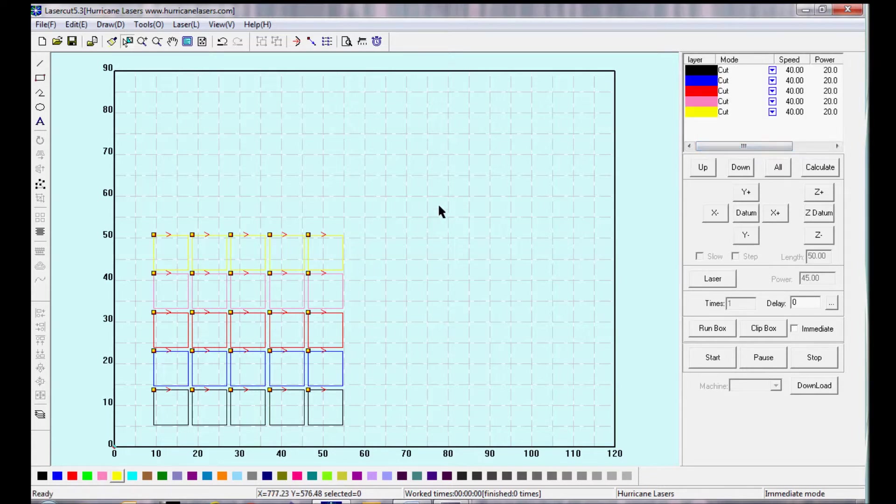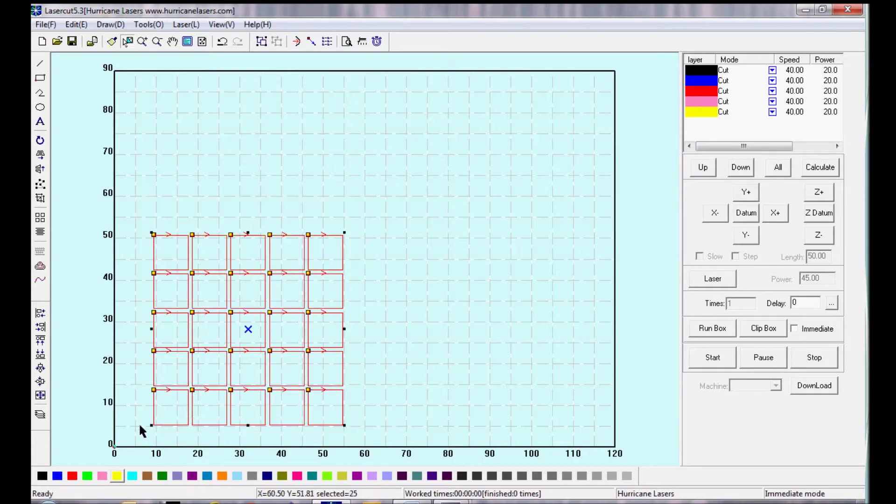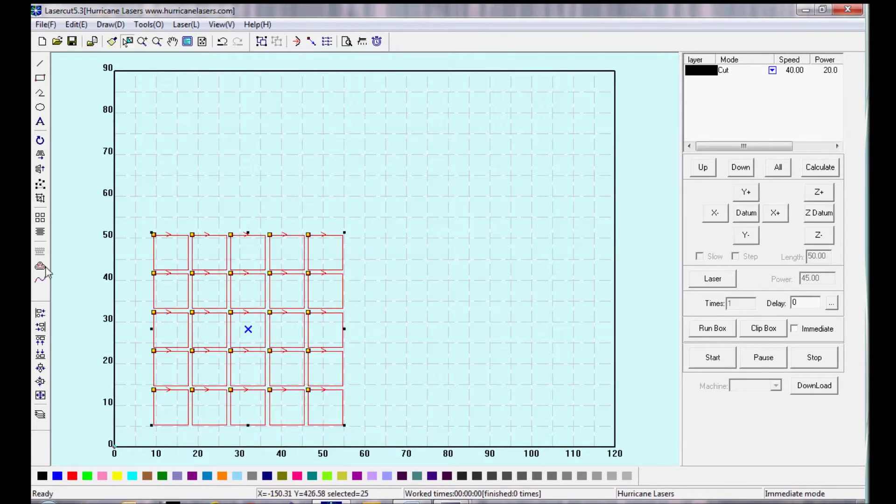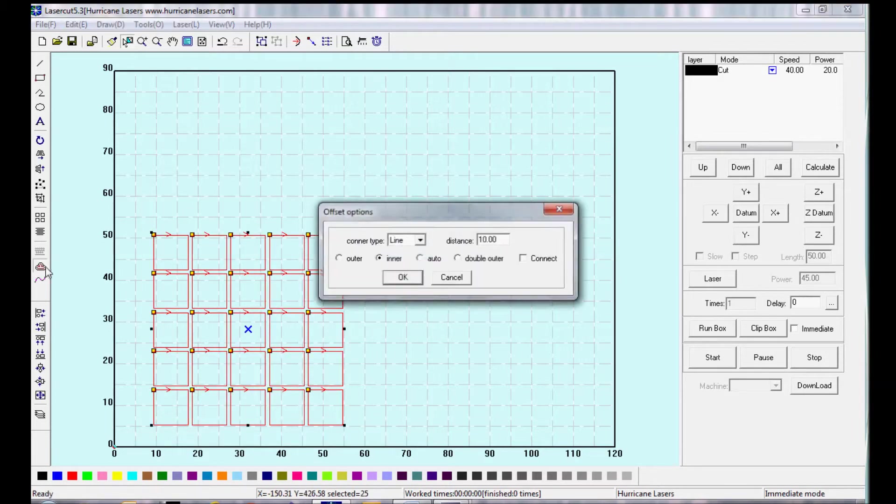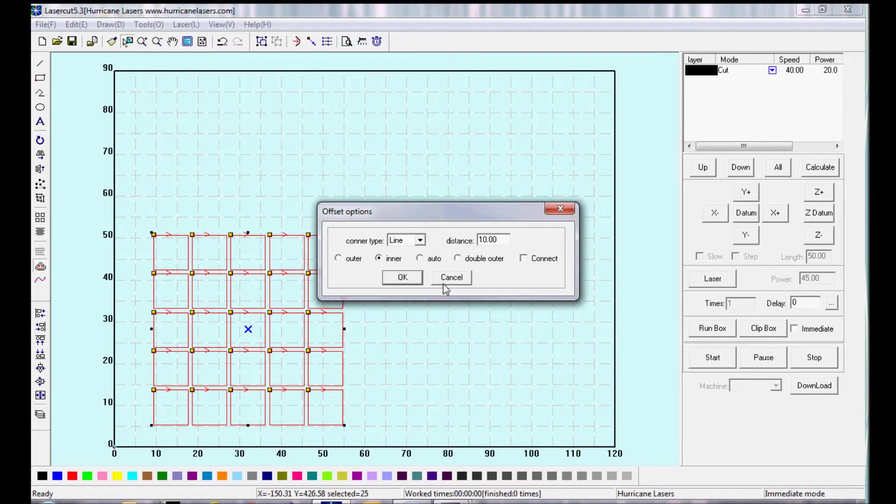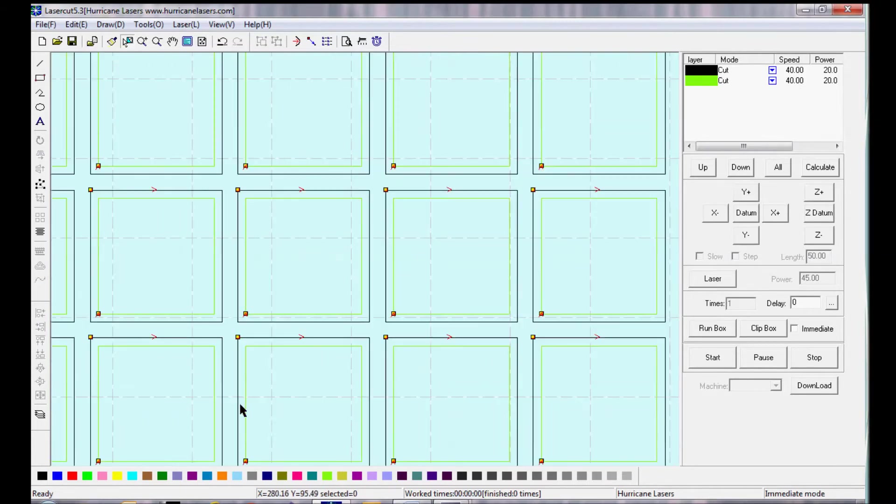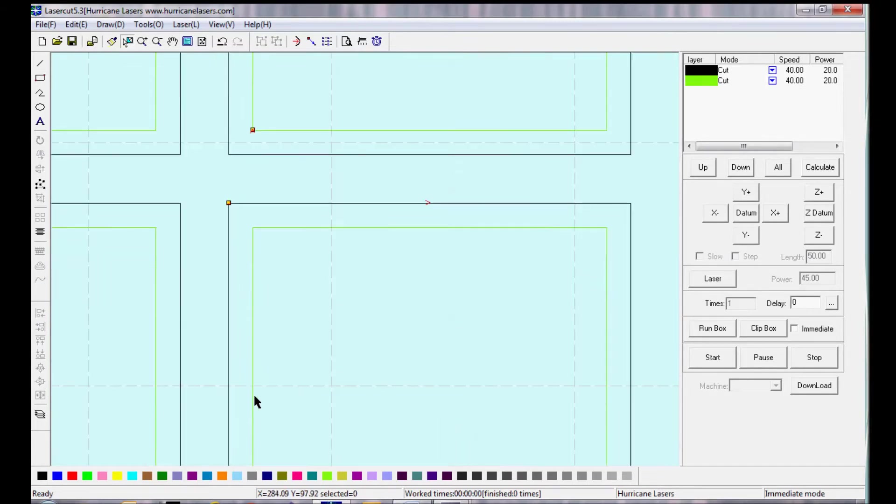Now let's go back and try something else. I'm going to change all these squares to the same layer. And let's say I don't want to cut these squares, but I want to cut an offset of these squares. So the offset tool is used usually when fitting parts. I can offset these objects, say five millimeters, to the inside of each shape.